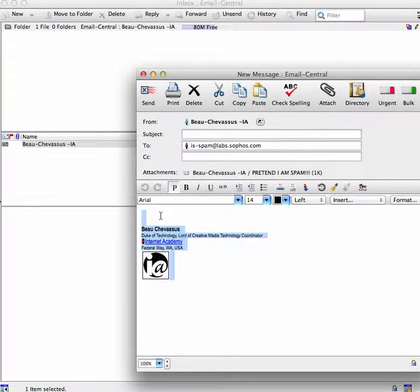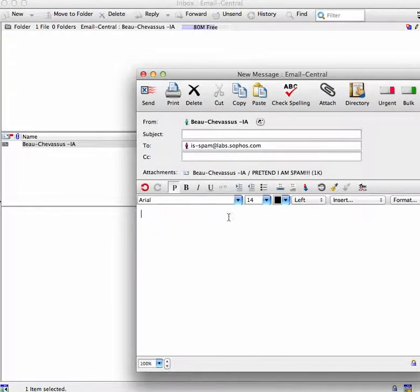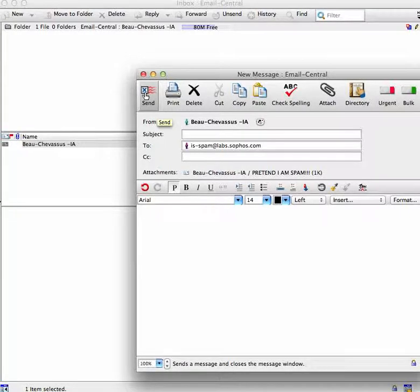You don't even have to have anything in the body of the email just as long as the spam is attached. And when you go ahead and send it,